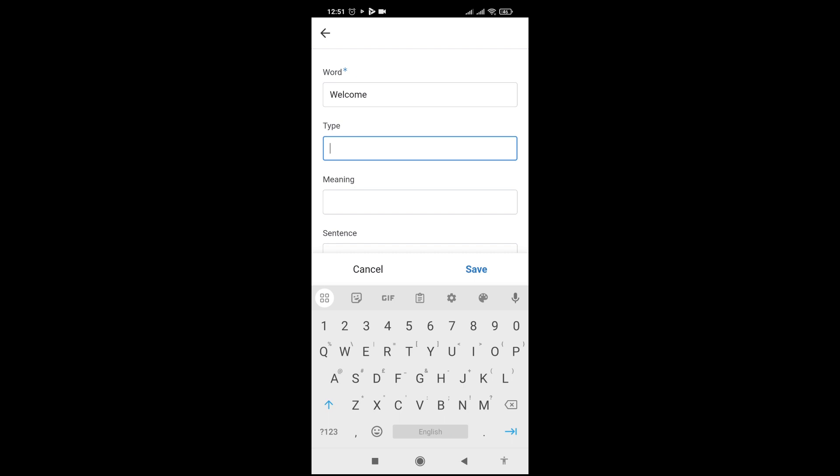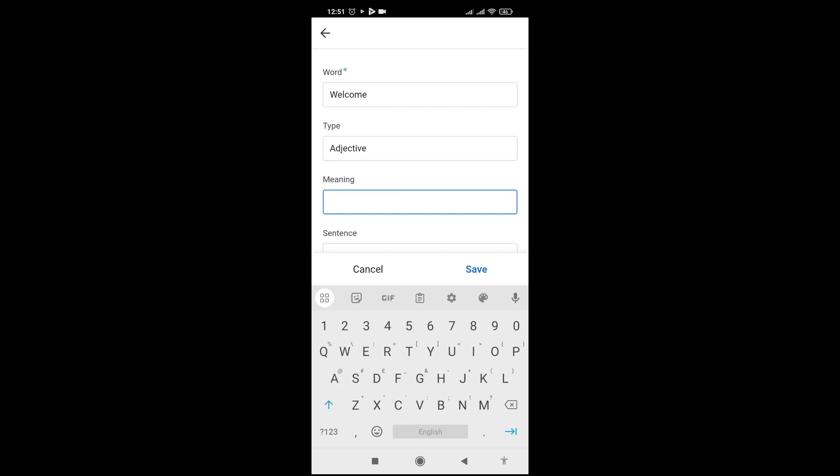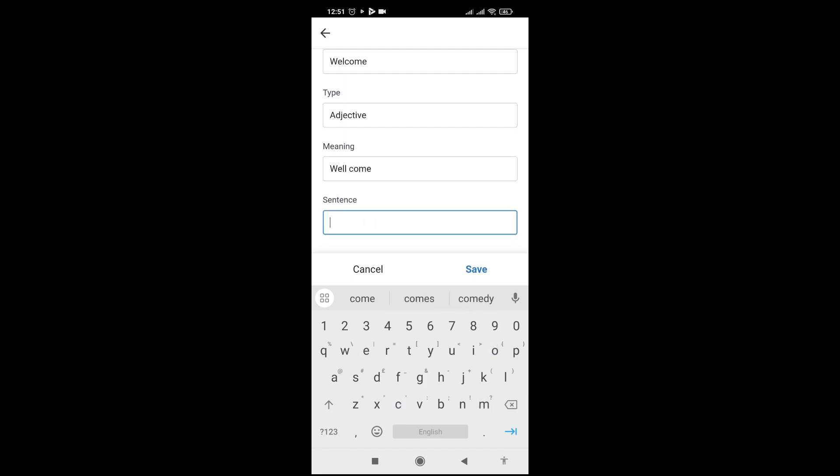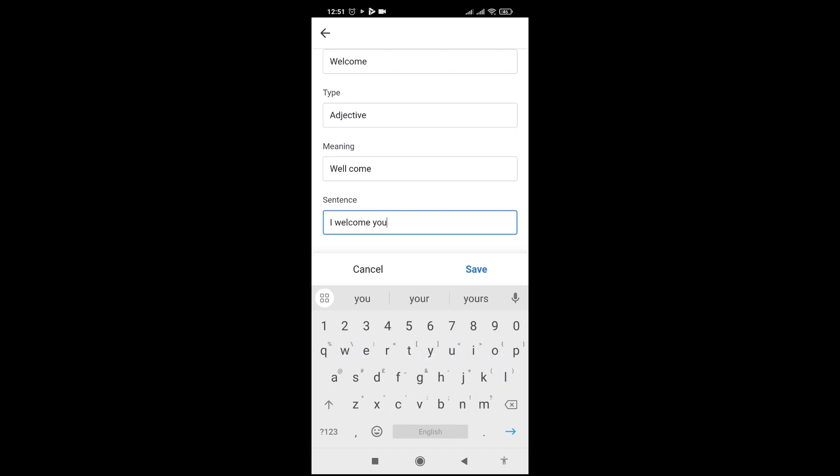Type is adjective. Meaning is 'welcome'. And the sentence is 'I welcome you to my channel, please subscribe'.